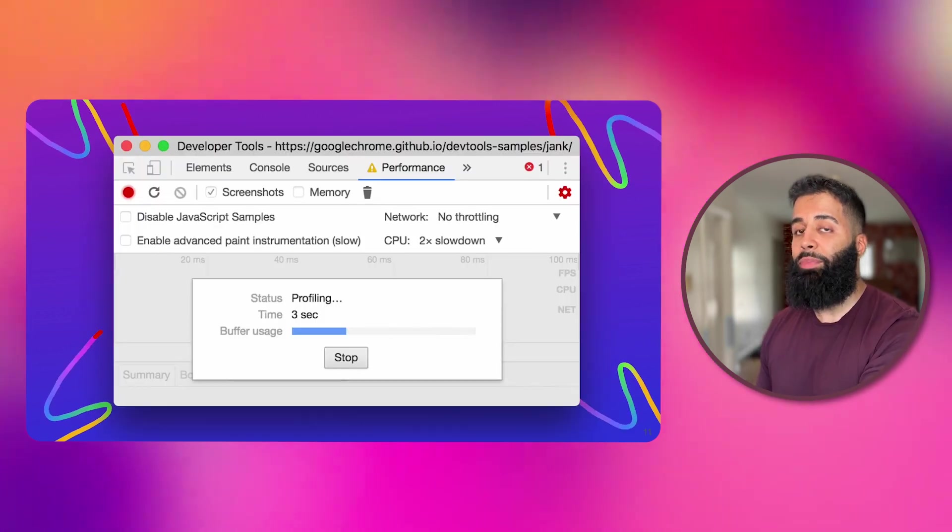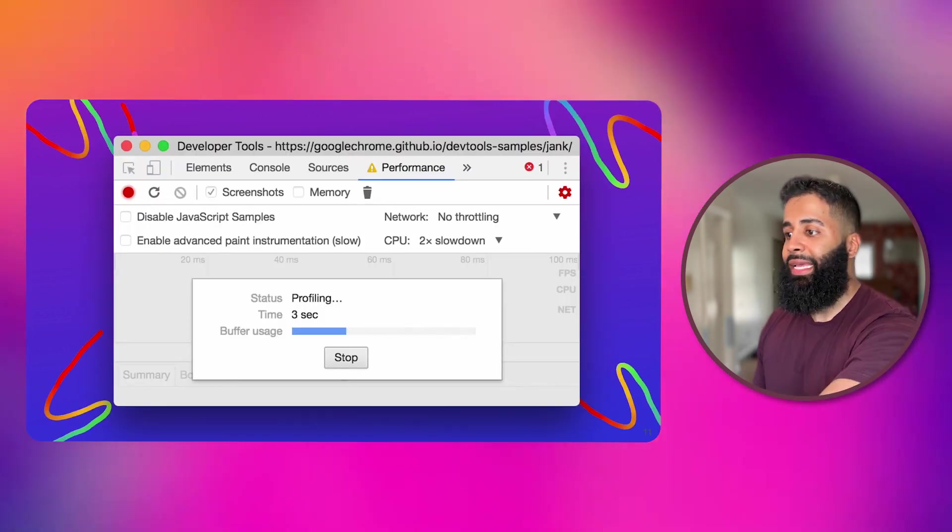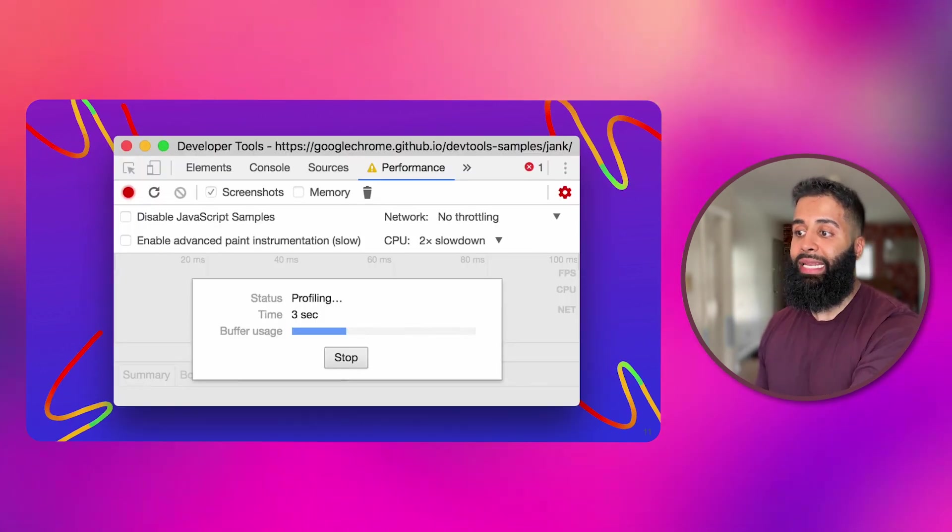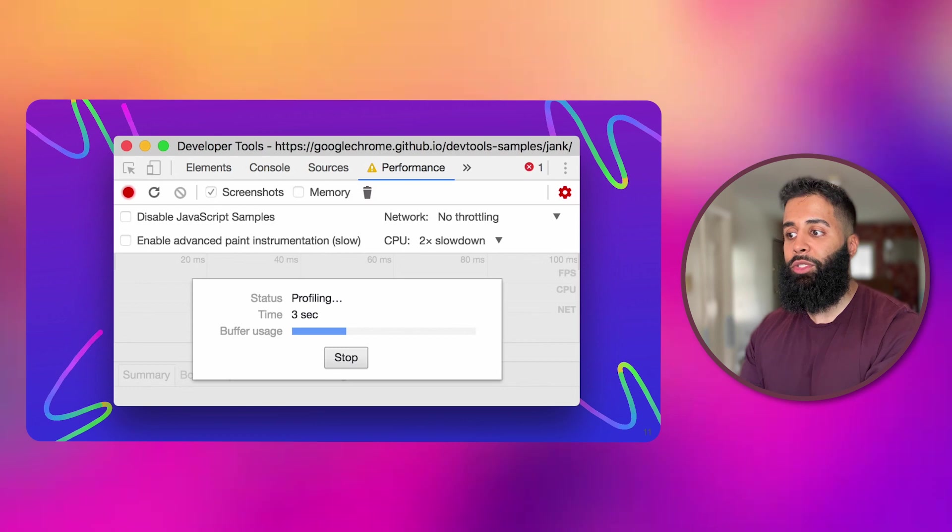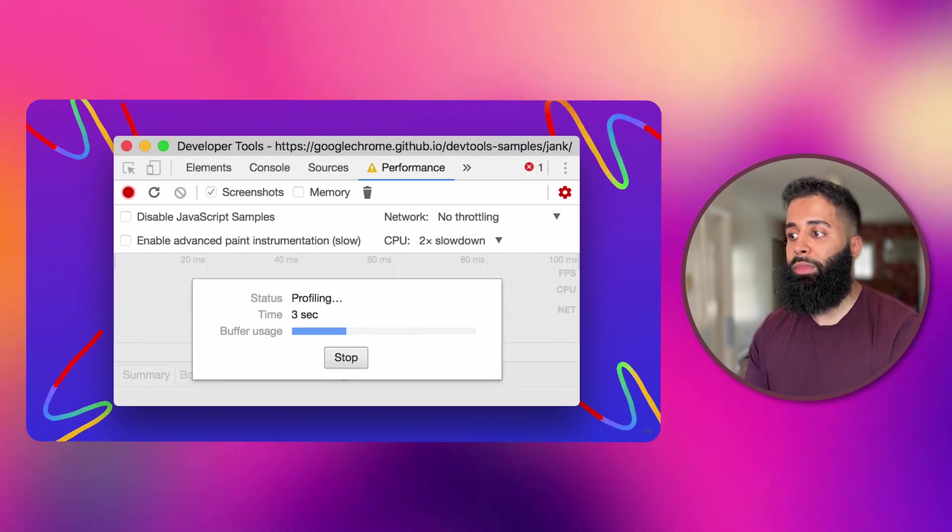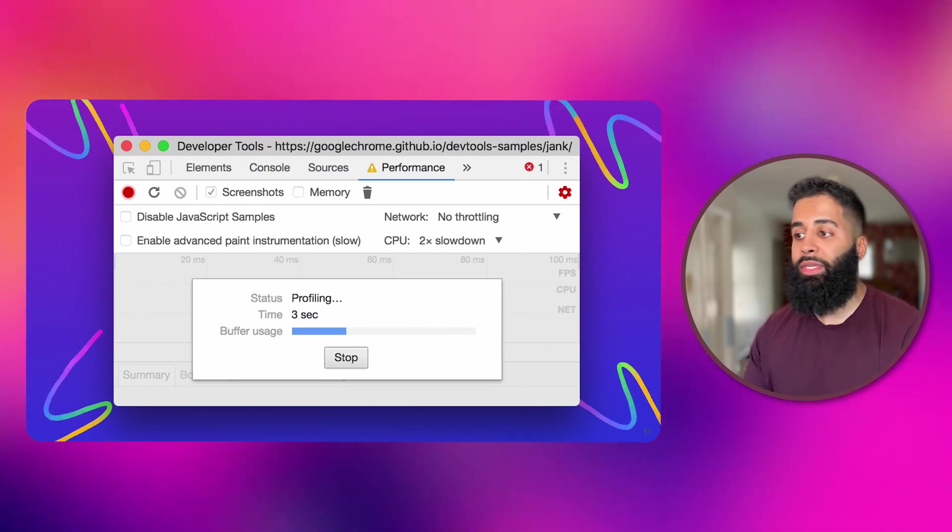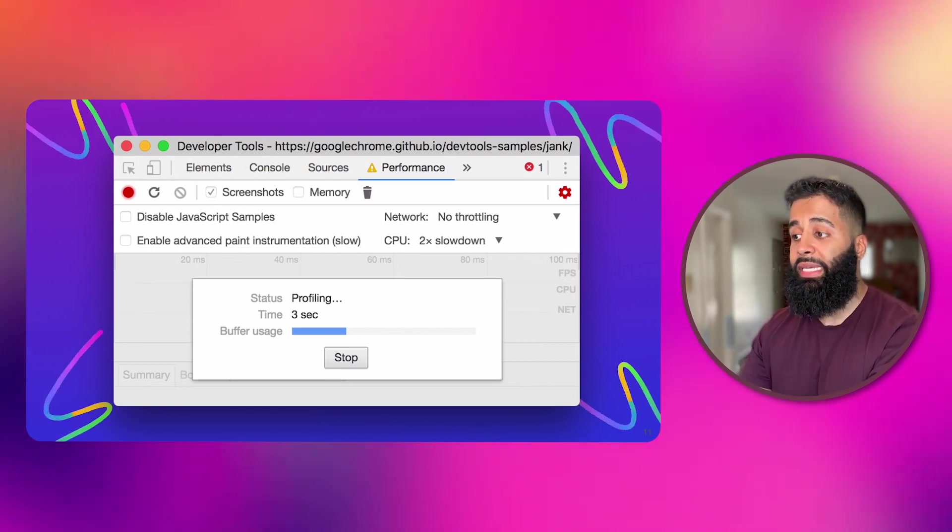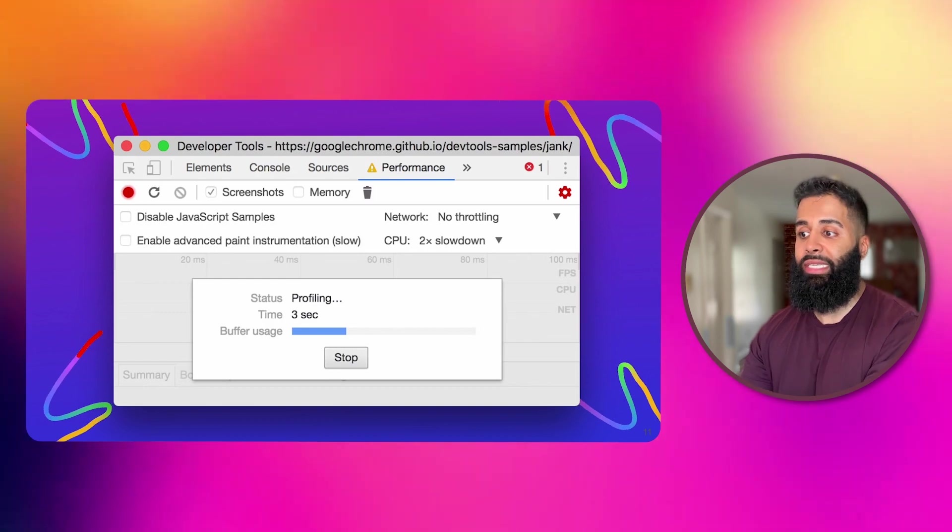And finally we have the profiler. It's your add-ons personal performance analyst. It helps you analyze the performance of your add-on and pinpoint areas where you can make improvements for better speed and efficiency.